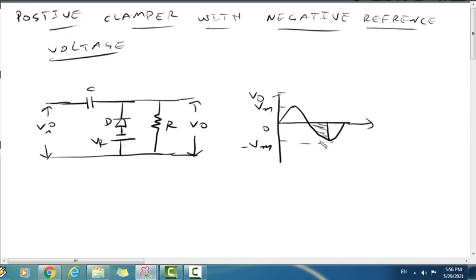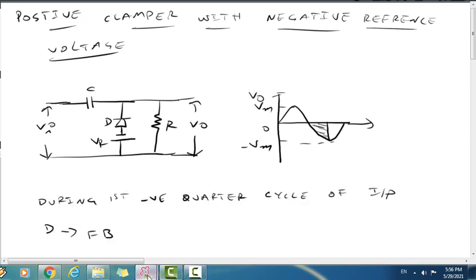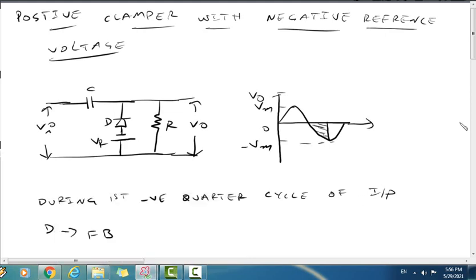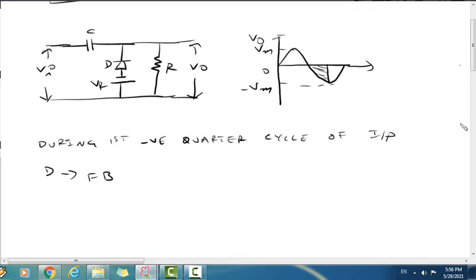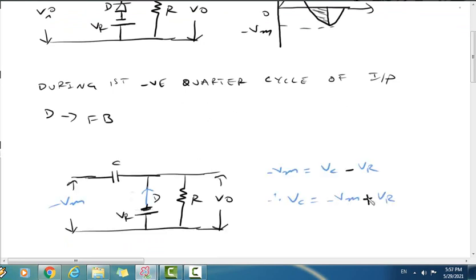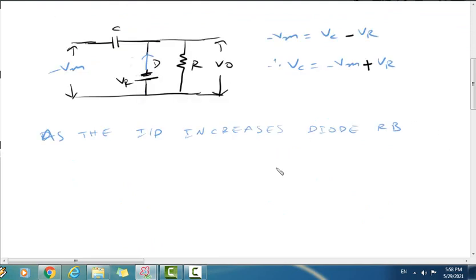During the first quarter of the negative half cycle, the diode is forward biased. Applying KVL to the circuit: minus Vm equals Vc minus Vr, so the capacitor voltage Vc equals minus Vm plus Vr.